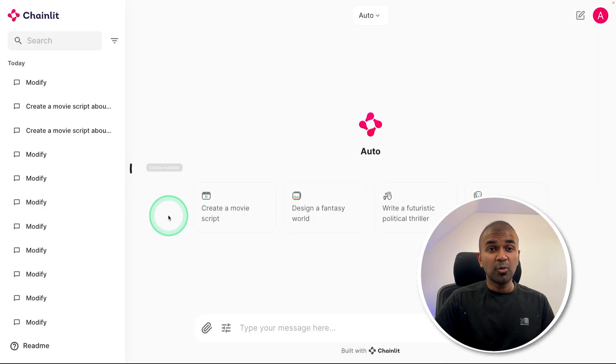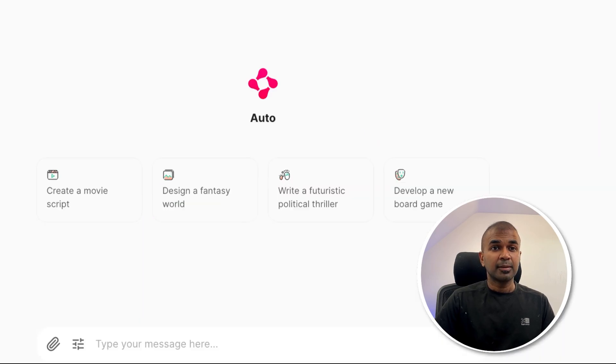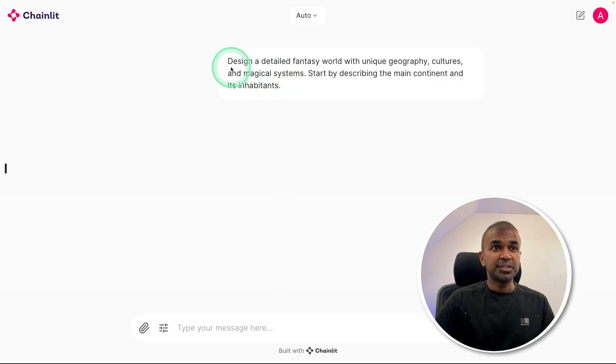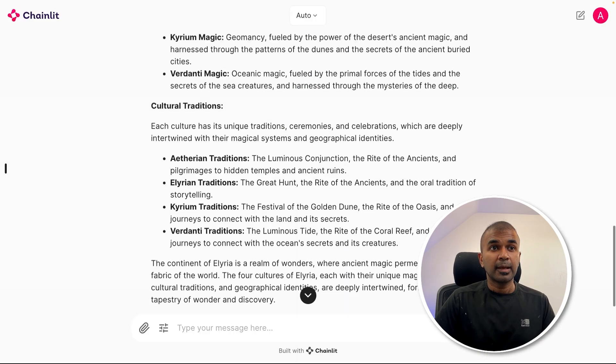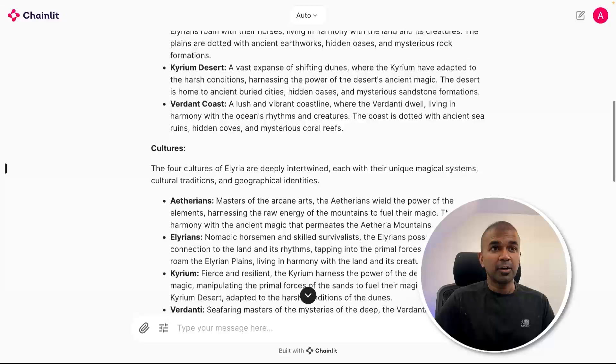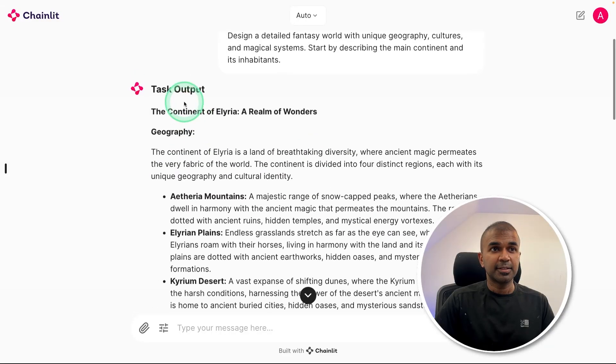We can automate the task, such as if I want to design a fantasy world. I just give the task and this will automatically create the required agents. And finally, you will get output like this.